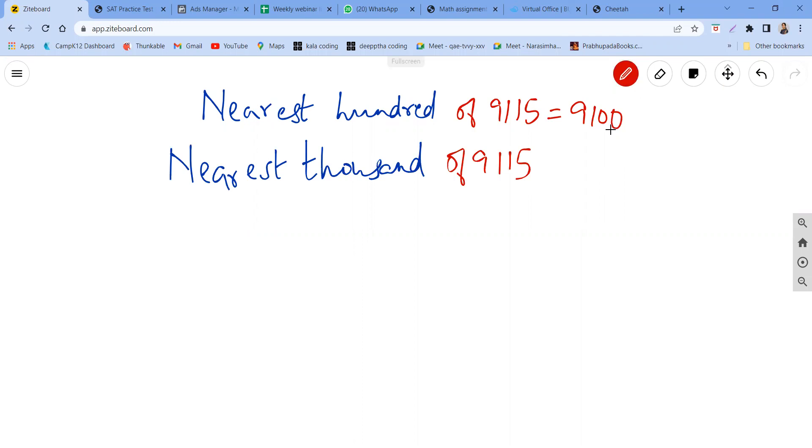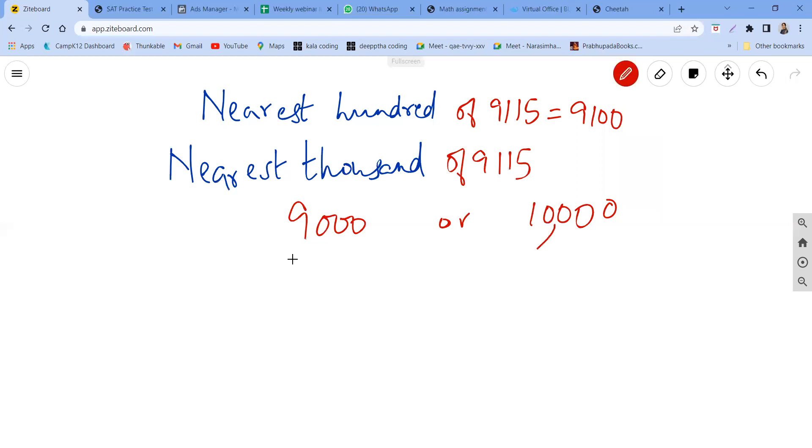Now, how do we do this? It's the same thing. See, thousands means it can either be 9000 or 10,000. So it can be 9000 or 10,000. It's not 9100 anymore, 9200. No, it's not going to be like that.